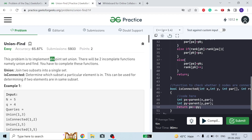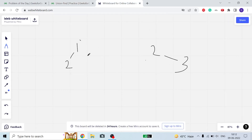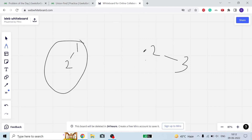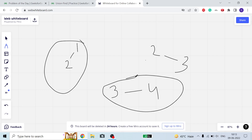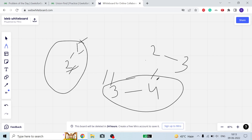We have to implement Disjoint Set Union. We are given two functions: union and is_connected. In union, we have to connect two different subsets. For example, suppose we have subset {1,2} and another subset {3,4}. We can connect them by linking 1-3, 1-4, 2-3, or 2-4 — any of these four possibilities will join the two subsets.